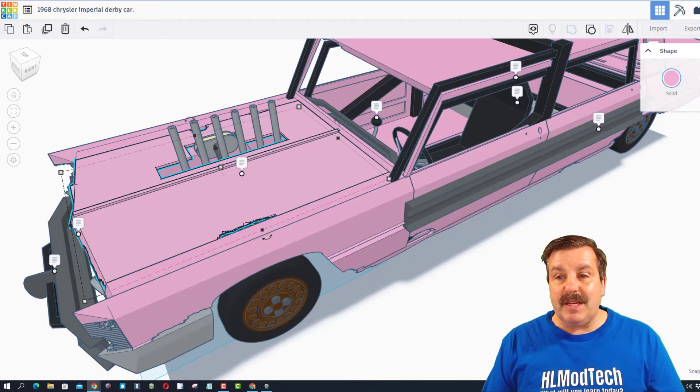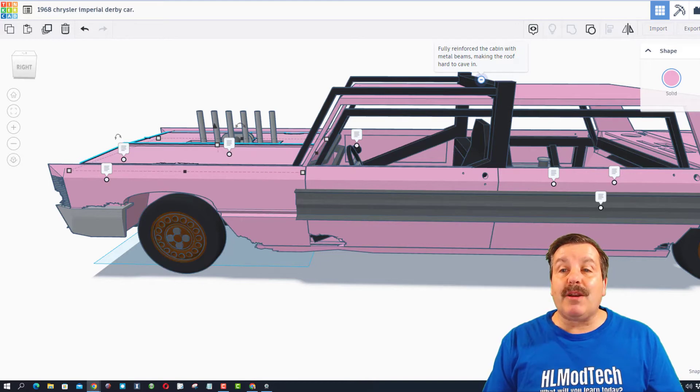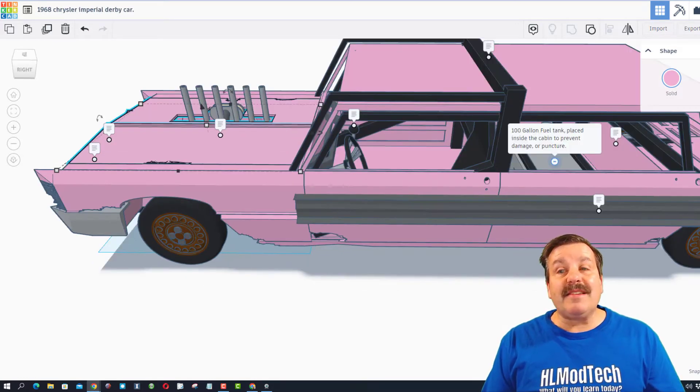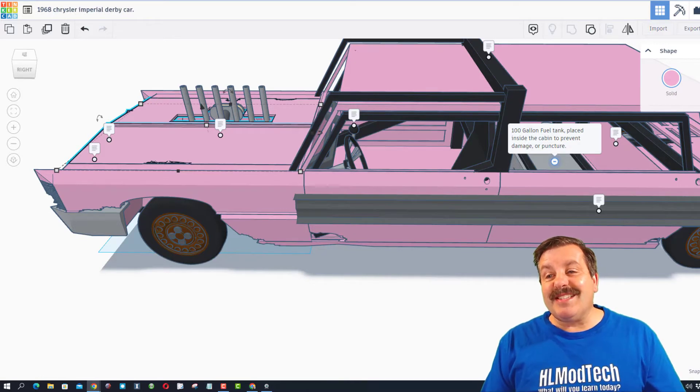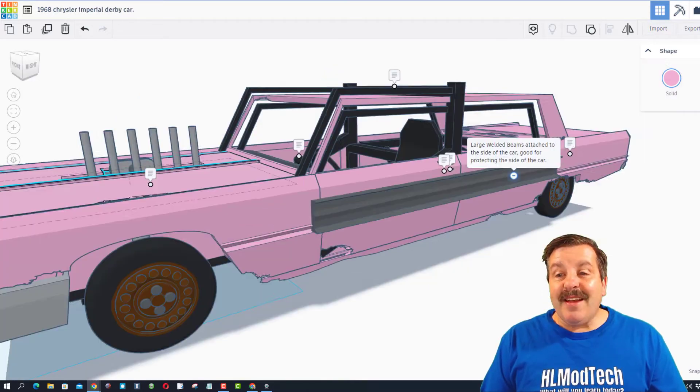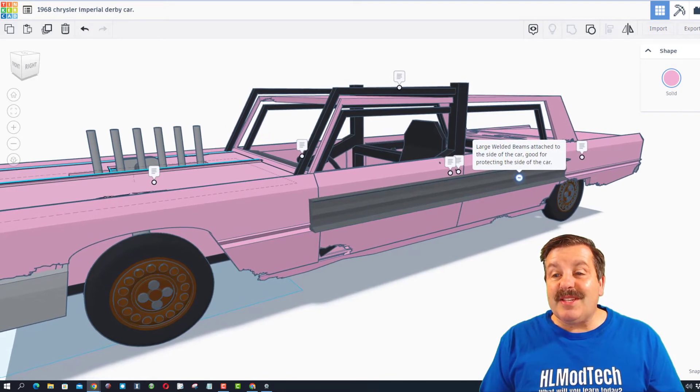Fully reinforced the cabin with metal beams, making the roof hard to cave in. It has a hundred gallon fuel tank placed inside the cabin to prevent damage and puncture.